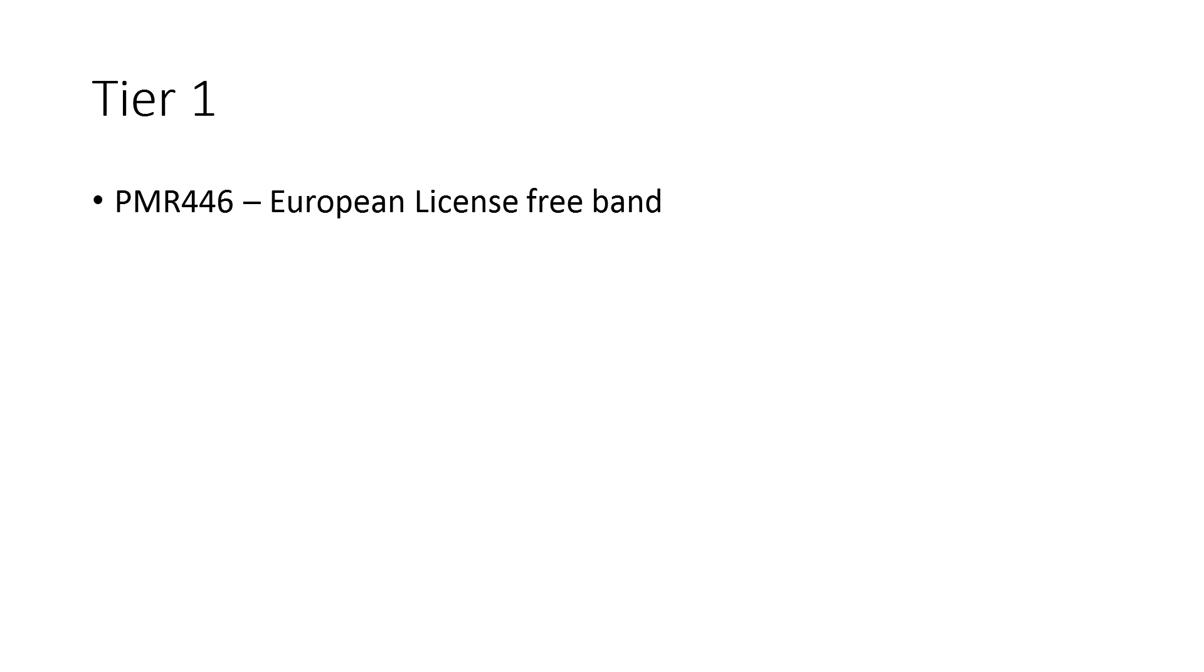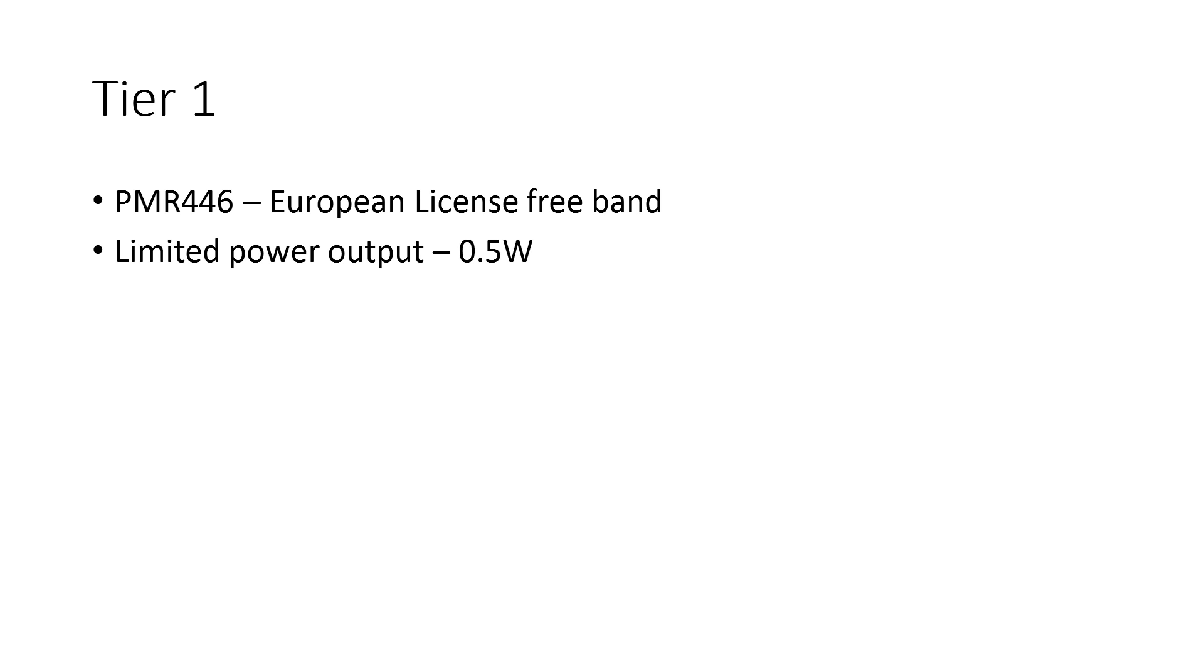...in the PMR 446 band, which is the European license-free band, basically the European version of FRS. It's got a limited power output of 0.5 watts and it's band limited to 446 megahertz only, so it means a Tier 1 DMR radio...